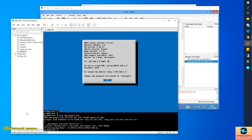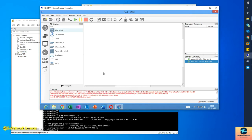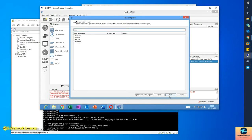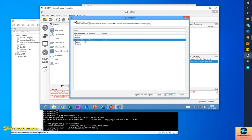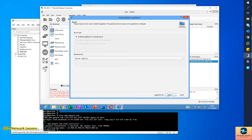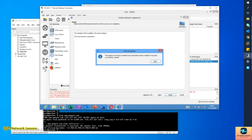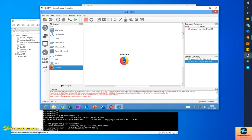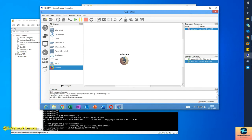Now go to New Template, hit Next, and search for 'web term' — this is the Docker appliance. Hit Next, then Finish, and you'll see the web-term template appear. It's not downloaded yet, just a template. Drag and drop it onto your working area and it will start downloading the image from the internet.